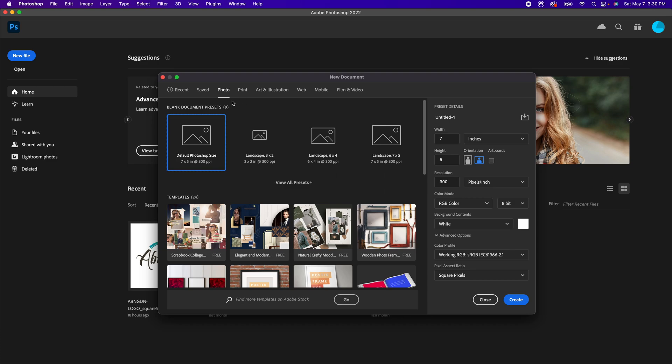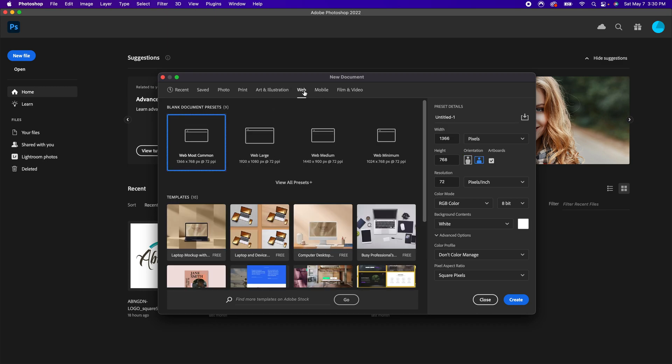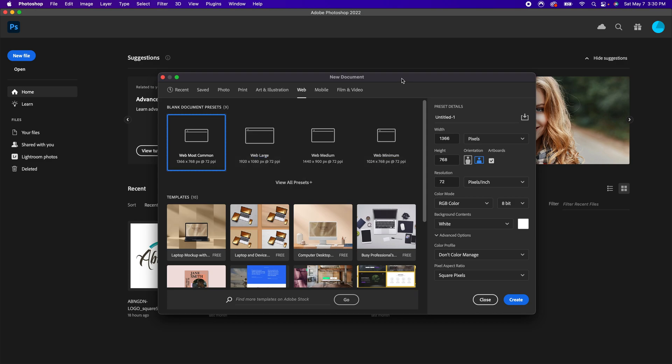Maybe if you're doing photography prints or art and illustration, web design, mobile, etc. One area that I use quite a bit is the web section here. More particularly, I use the 1920 by 1080 web large photo because that works really well for YouTube photos.